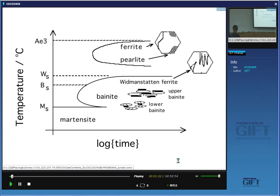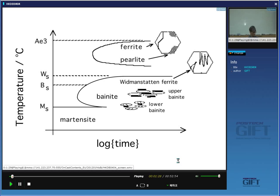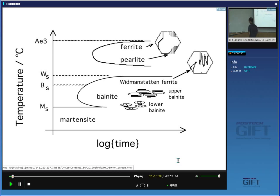There are two conditions required to form pearlite. First, the carbon concentration of the austenite must be sufficient to allow ferrite and cementite to grow simultaneously. And secondly, the temperature must be high enough to allow diffusion to happen.